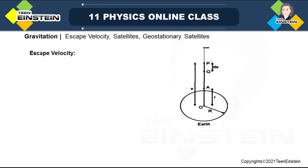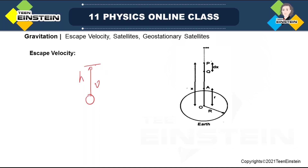What is escape velocity? We have experience that if we throw anything with a certain velocity upward, it goes up to some height and then comes back to Earth's surface.